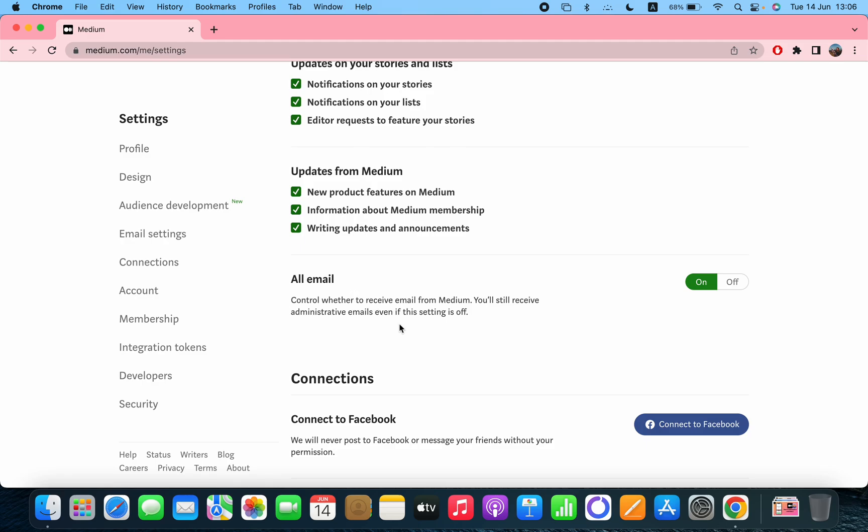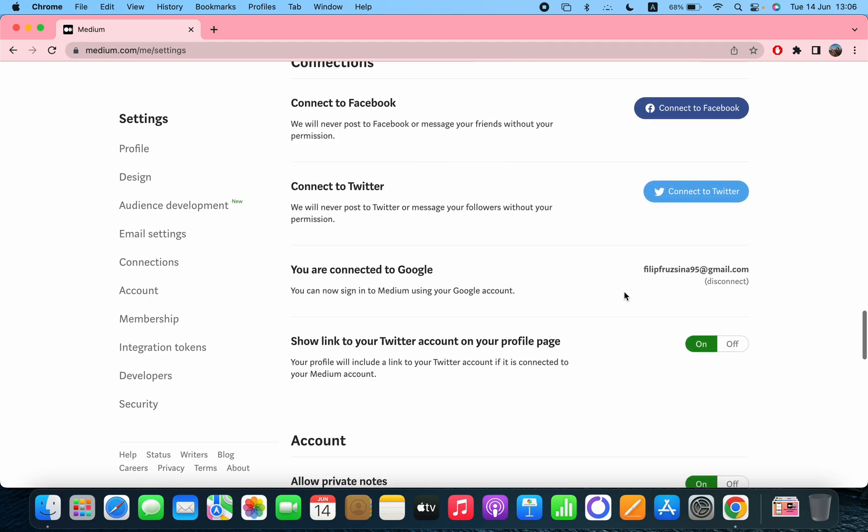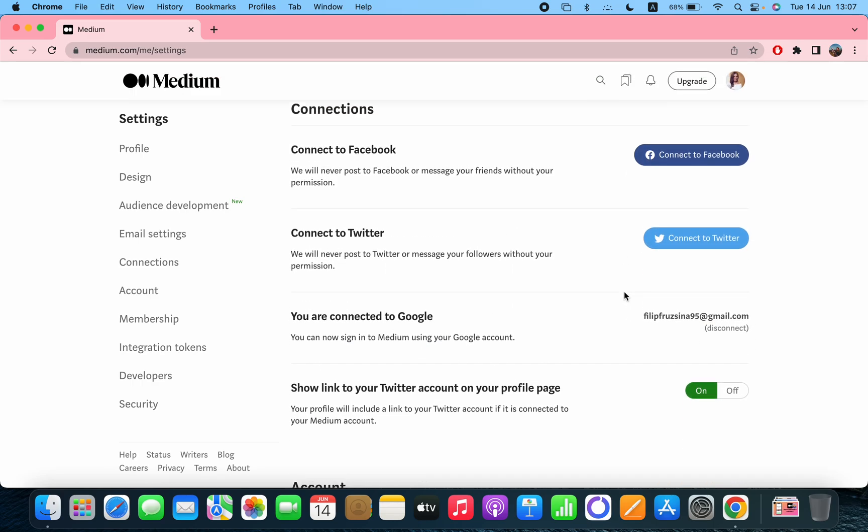After that, the connections - connect to Facebook, Twitter. You are connected to Google but you can disconnect. After that, show link to your Twitter account on your profile page.